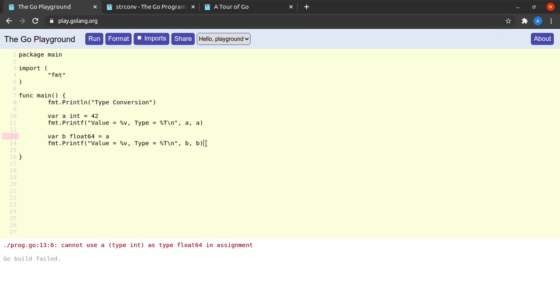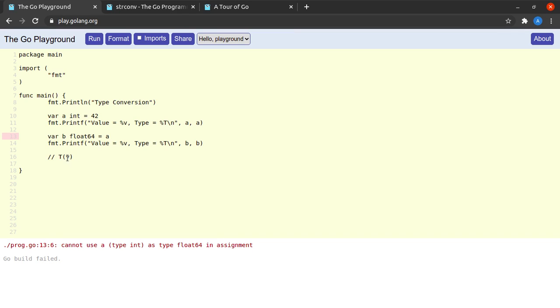So for doing that, Go provides us with various sorts of functions of the form T of V, using which a value V can be converted to a given type T. So how do we implement it here? We simply say float64 of a.